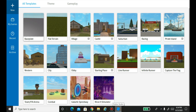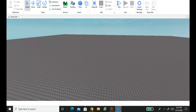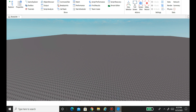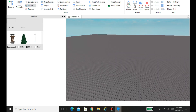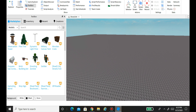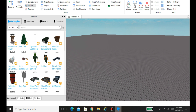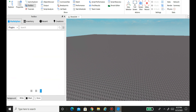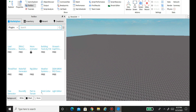In Roblox Studio, go to Base Plate. Once it's loaded, go to the View tab at the top and then go down to Toolbox. Once that loads, go to Plugins and then type in 'Load Character Plugin'.